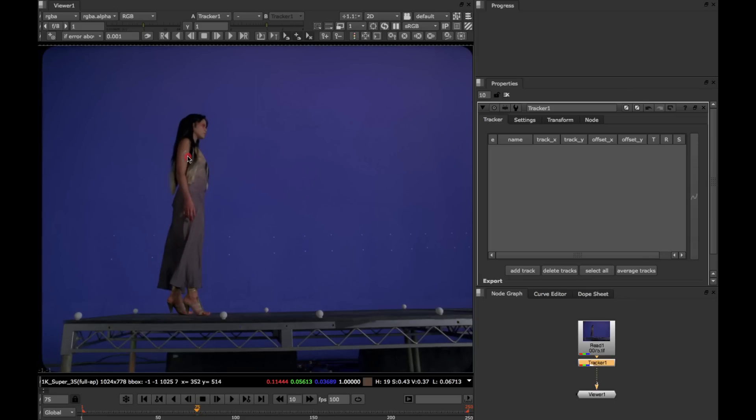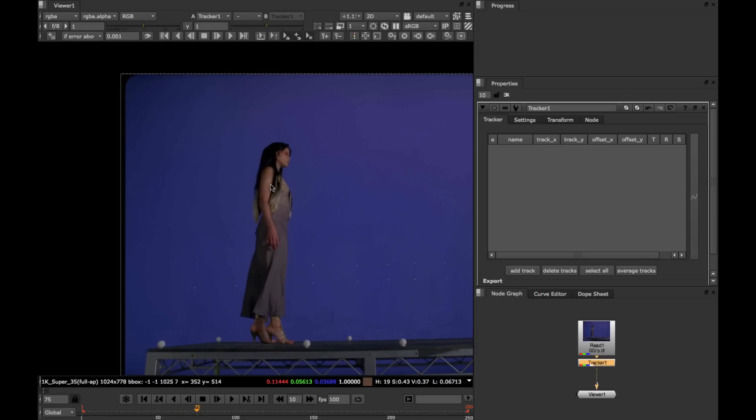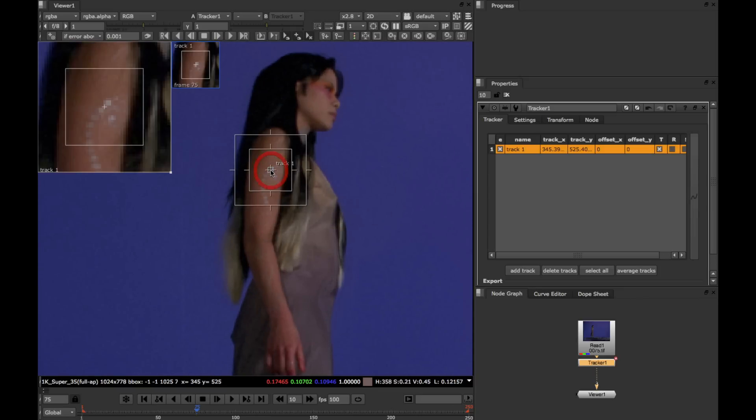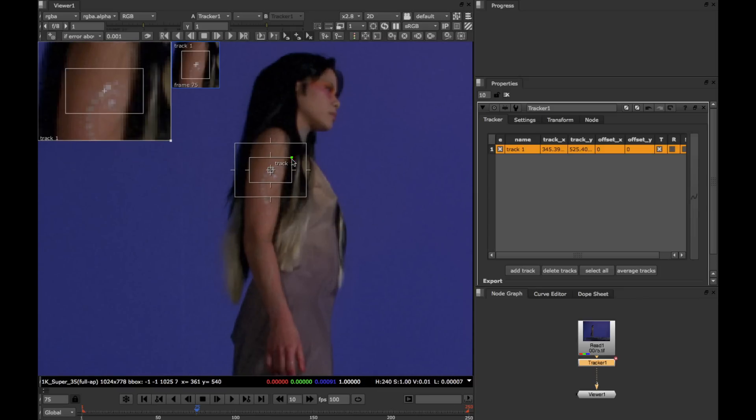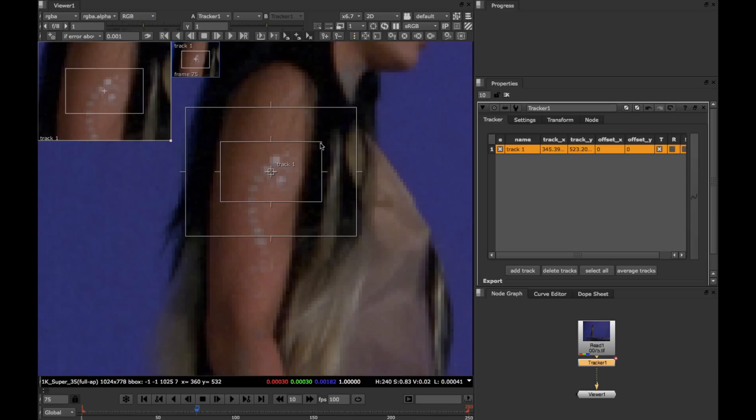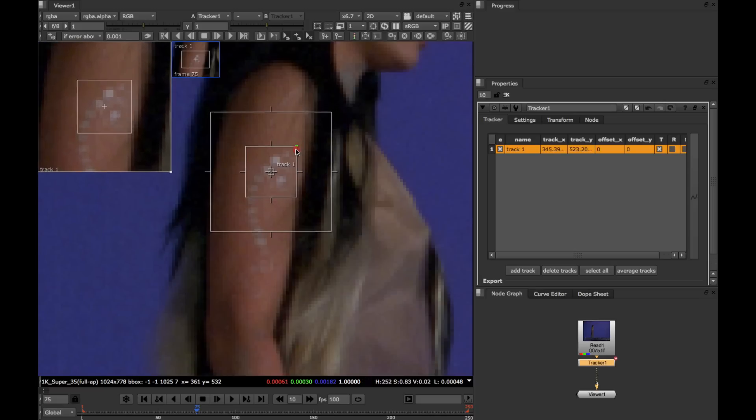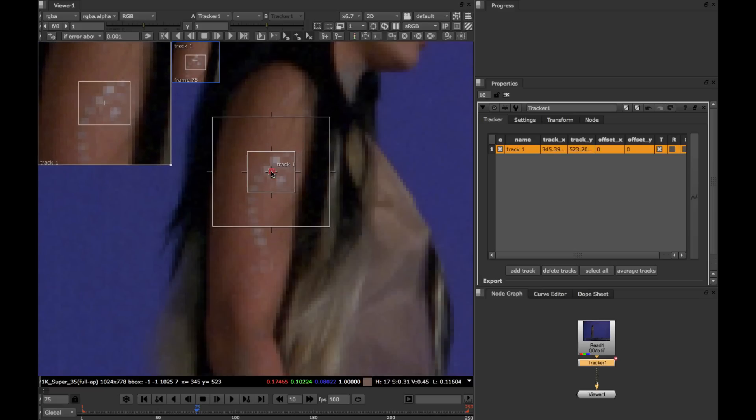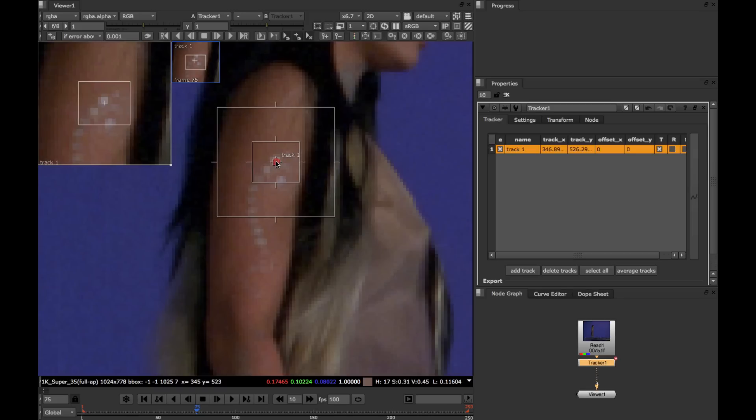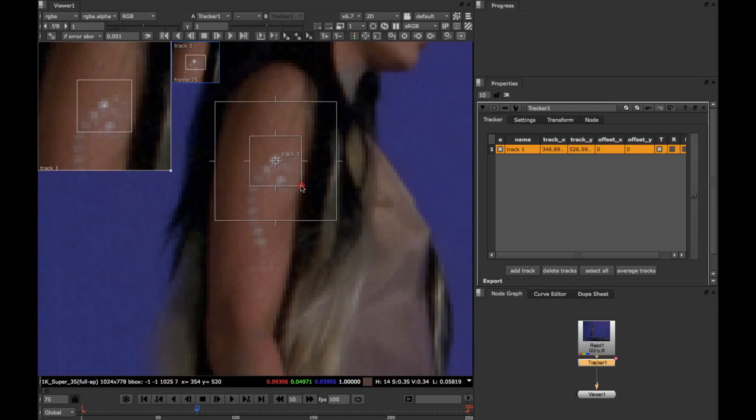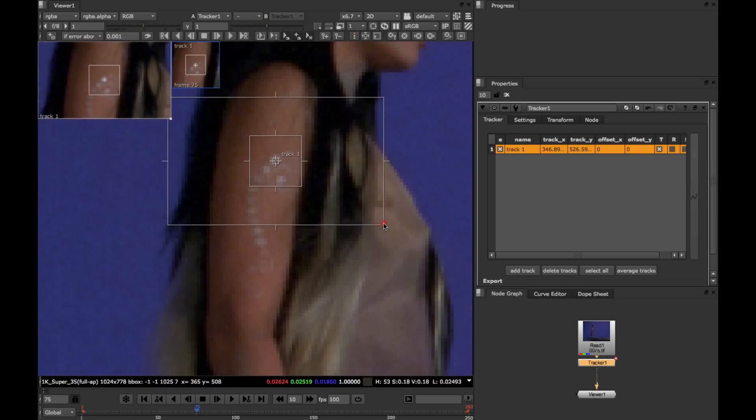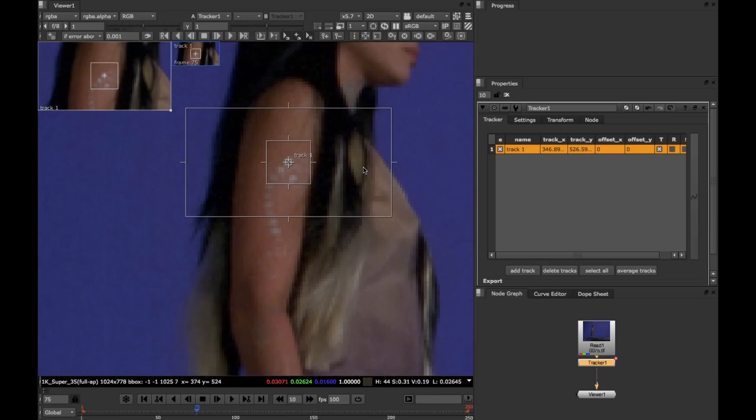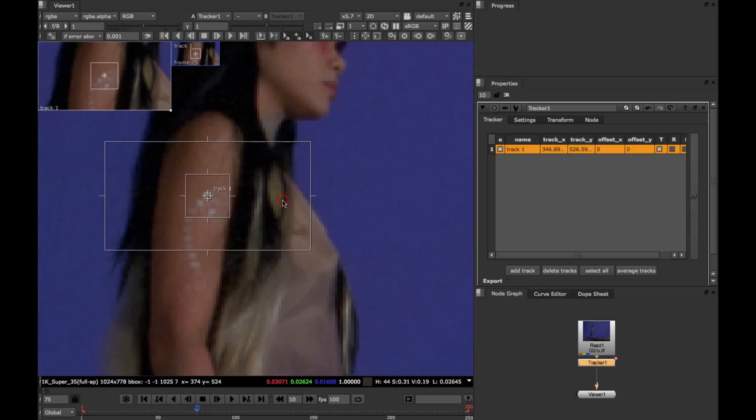Now for this trickier example, I'm going to try and track this tattoo on the girl's arm. So I'm going to create a track, zoom in, and move the tracker to the top circle of that tattoo. And then adjust the pattern window so that it captures most of the top of that tattoo. And I'm going to make the search window nice and large to make sure we capture the motion of the arm.